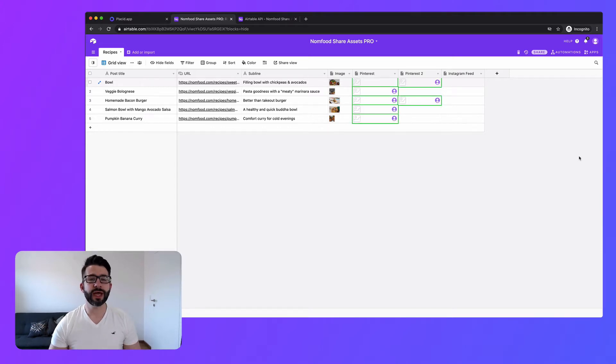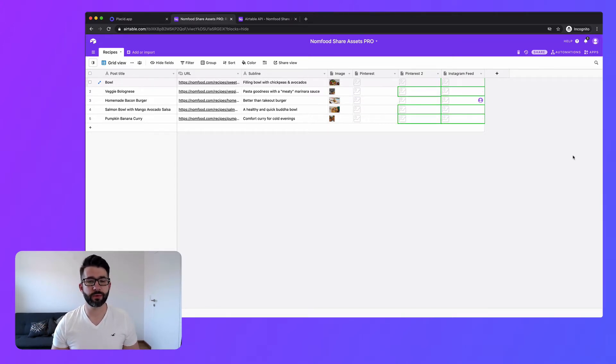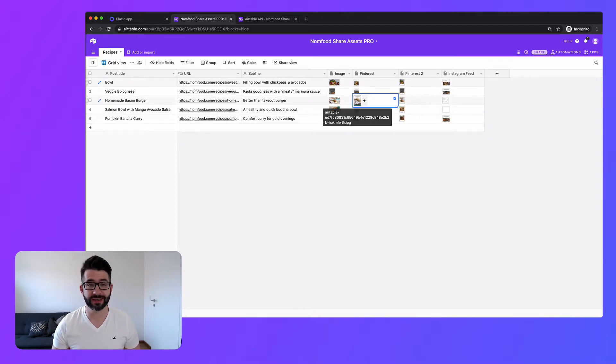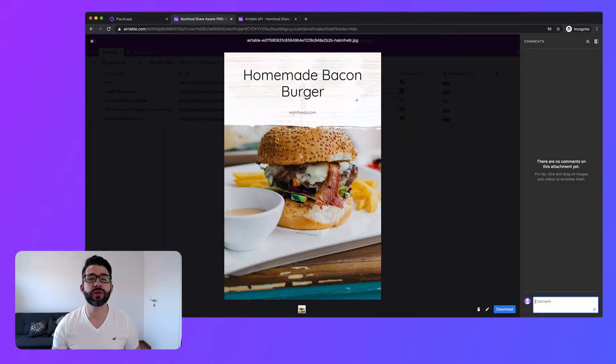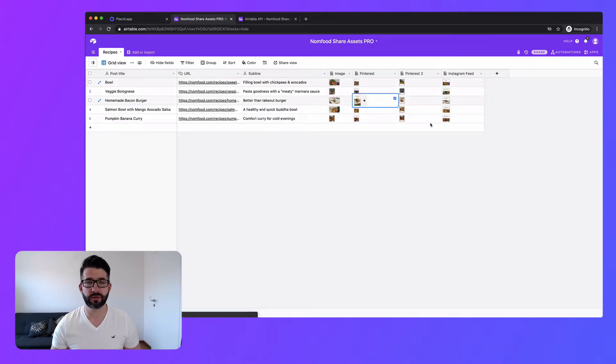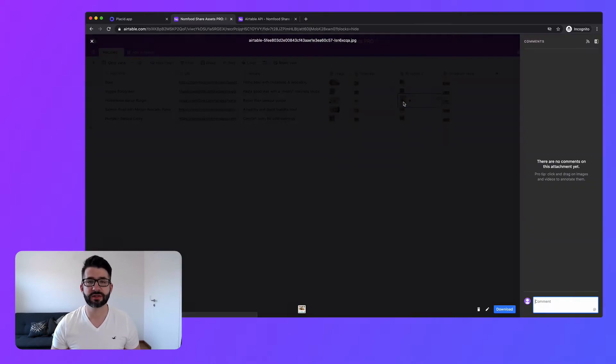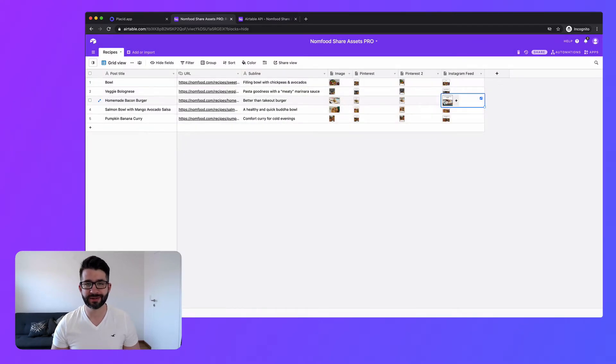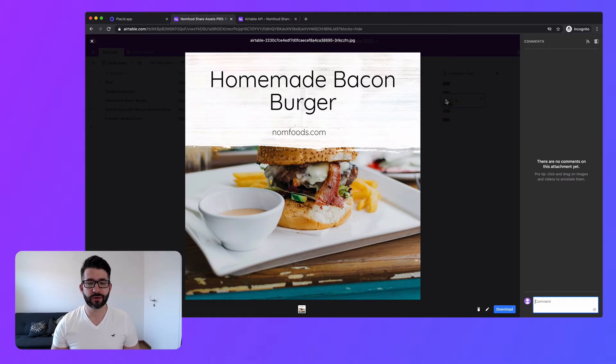Hello! Today I will show you how you can set up your Airtable to automate all your social media assets so you don't have to juggle around dozens of Photoshop files ever again. So let's dive in.